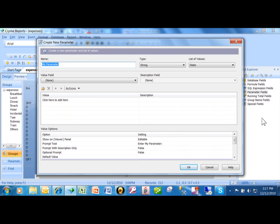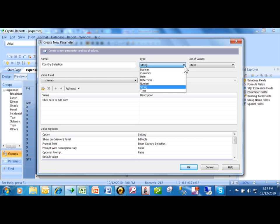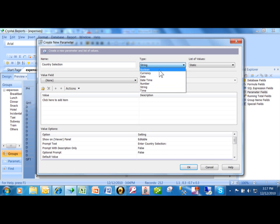Now a parameter is a whole new field. So the first thing is you want to give the field a name. I'm going to call it country selection. Now you see over here where it says type. The type of the parameter field is the data type and it has to match the same data type of the field that you're comparing it to. It can be a date or a date and time. I'm going to compare it to the country field in my table which happens to be a string field. Anytime you see the word string in Crystal Reports it means that that's a text field. So I'll pick on string.